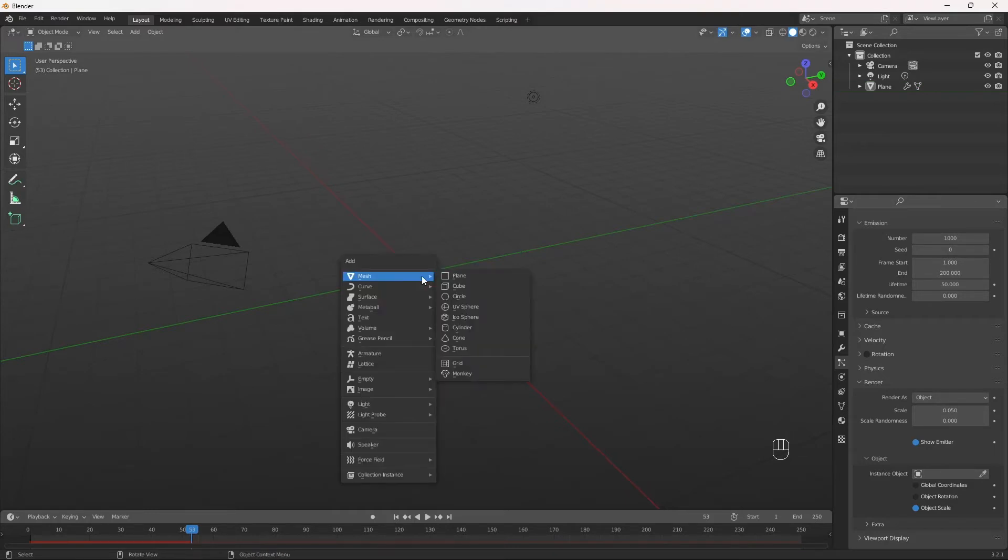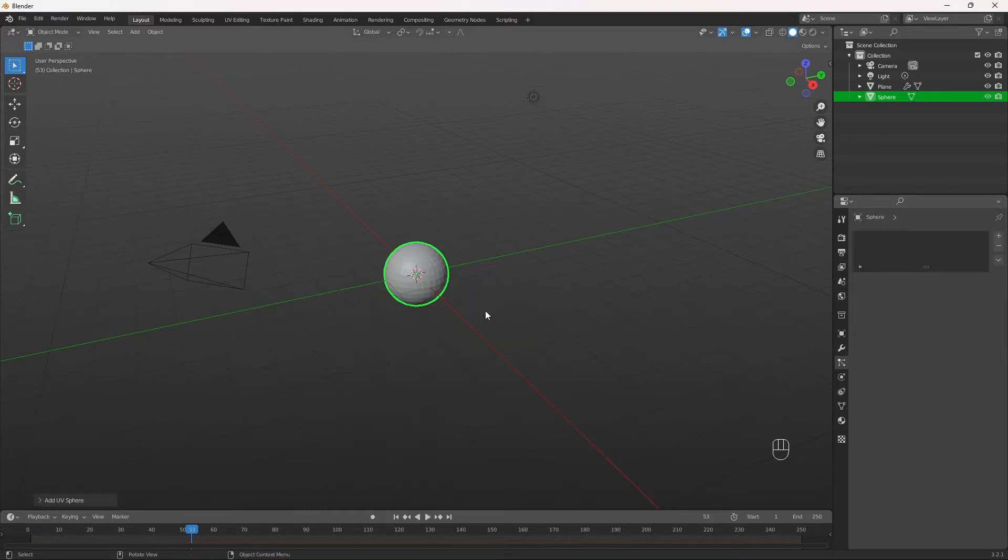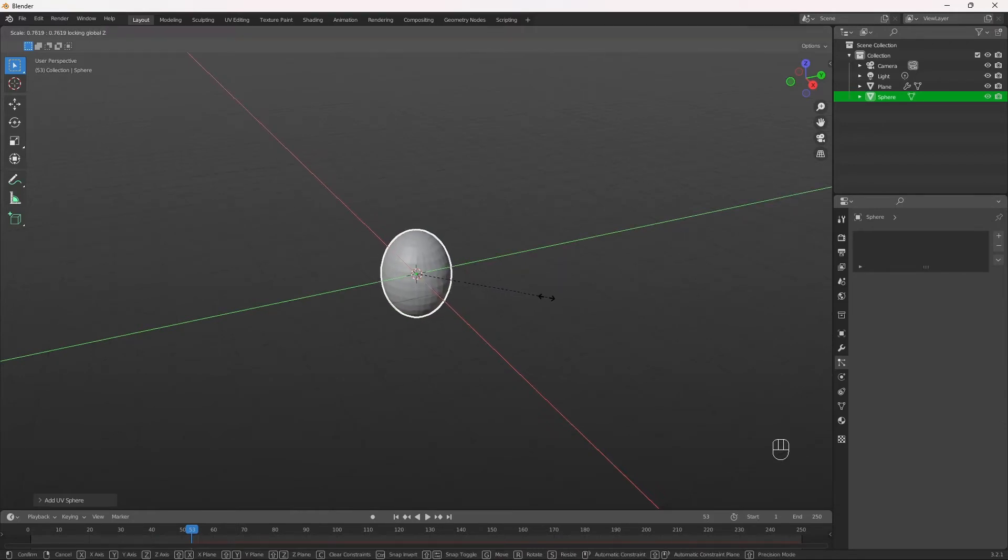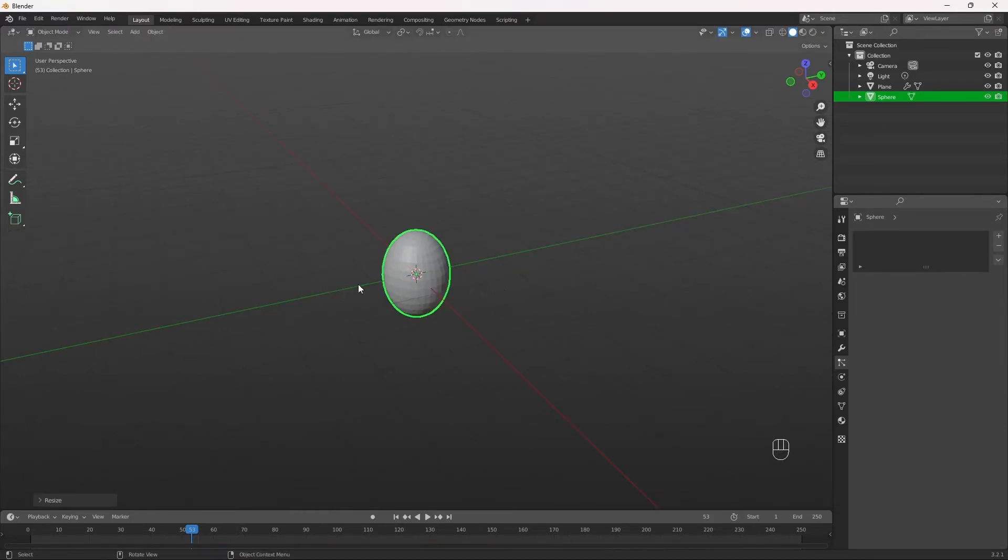So let's hit Shift A. We're going to add a UV sphere, scale it along only the X and Y axis a little bit.